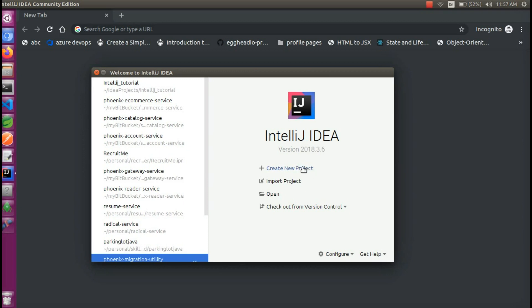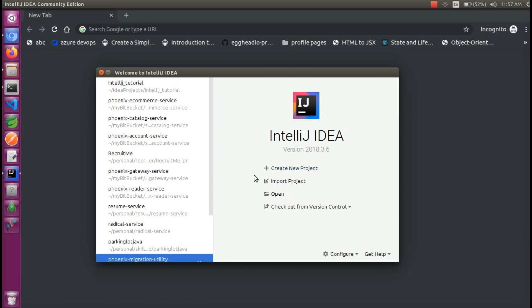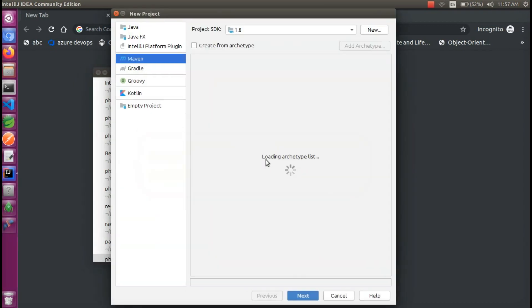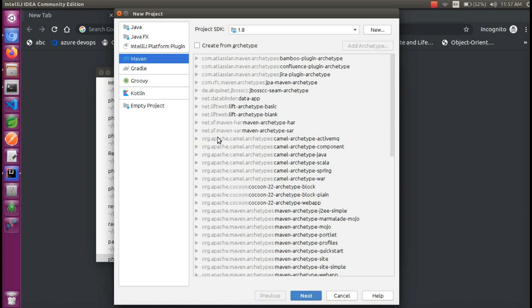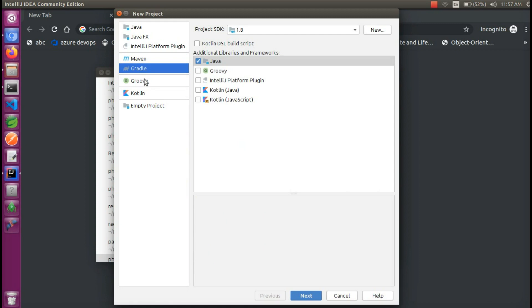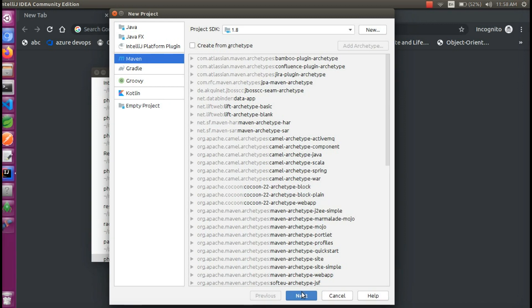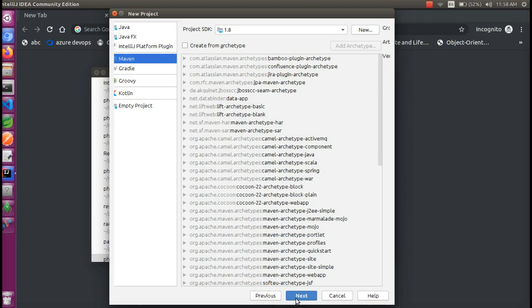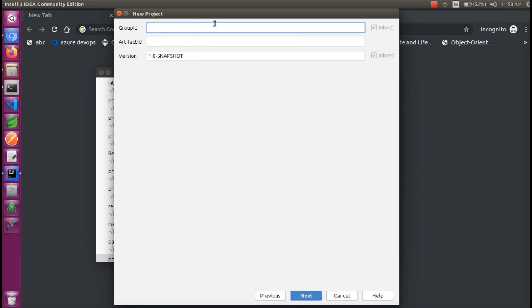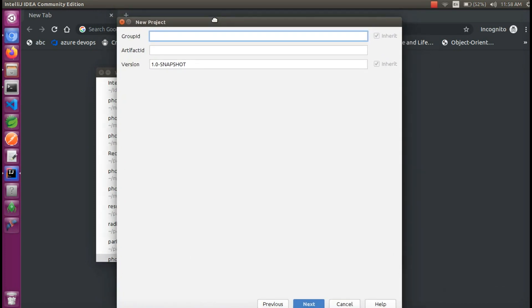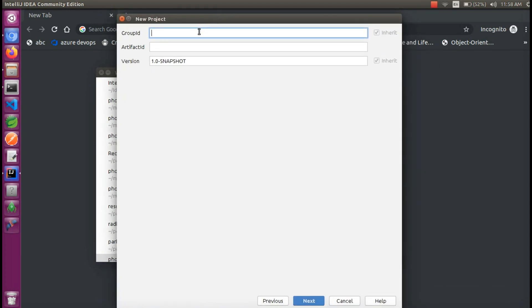Now we are going to create a new project. What is Group ID? Basically, Group ID is a package name. Then, Artifact ID is the project name.